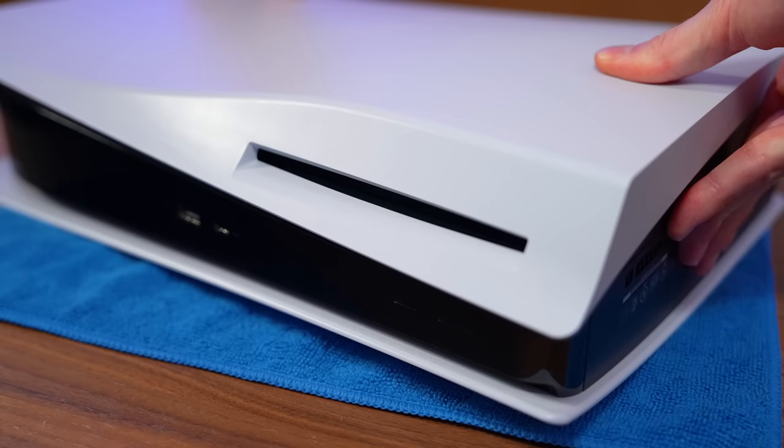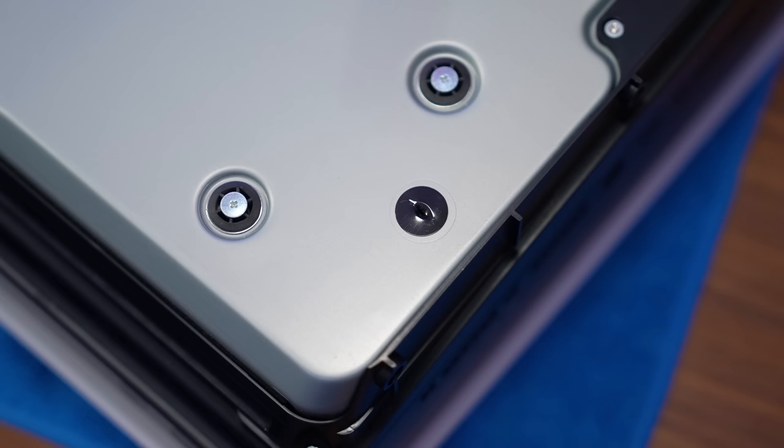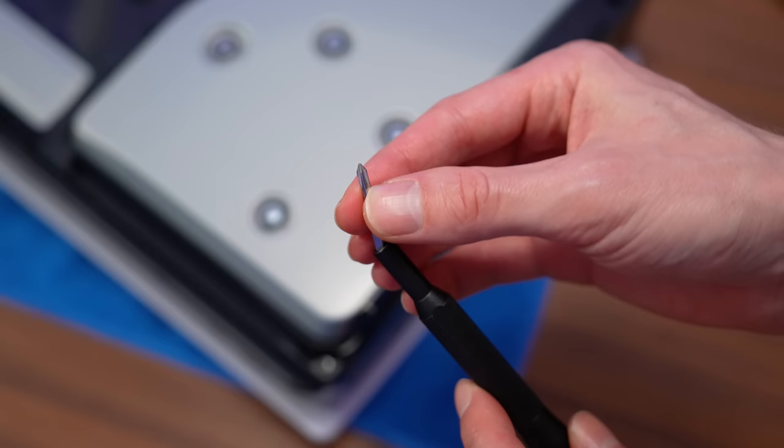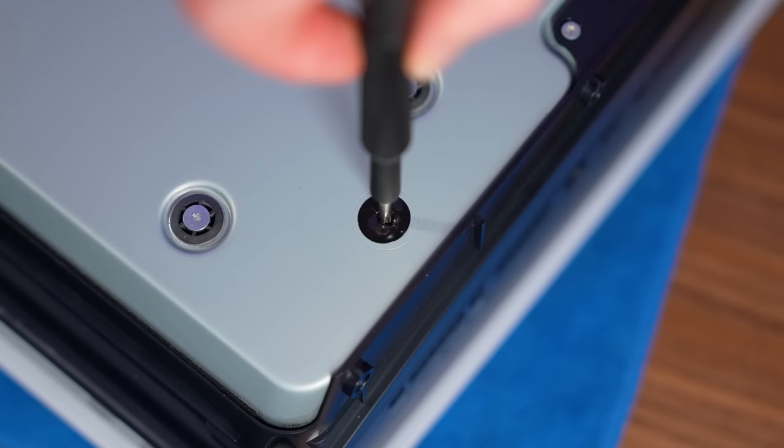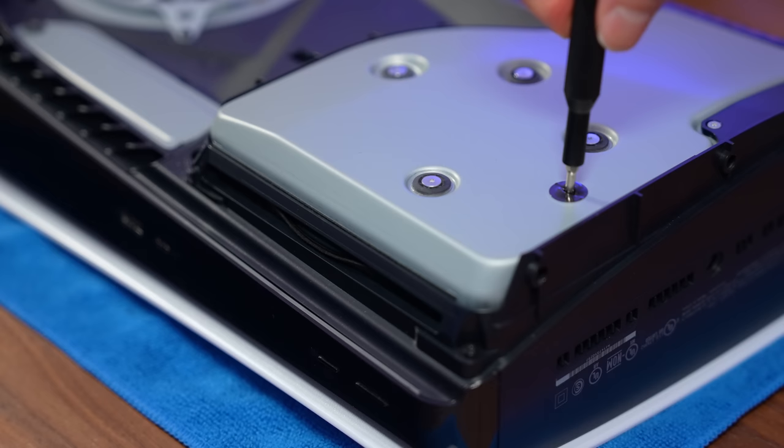Now the next thing is to try manually ejecting a game from the PS5's disk drive. A lot of users have reported that simply turning or adjusting the screw that manually controls the disk drive has resulted in a much quieter experience with the PlayStation 5.